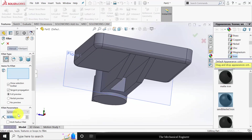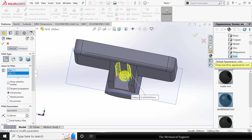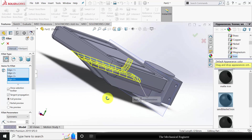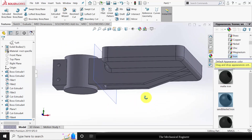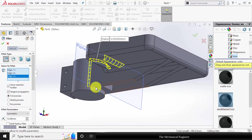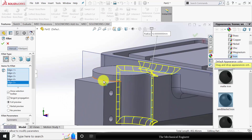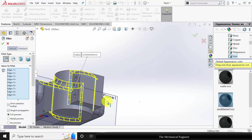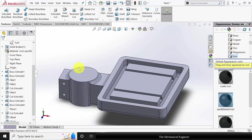Now go to fillet and create a fillet of 12 mm on these edges. Here also you can create the fillet. Again select fillet and fillet the remaining edges. Click OK. If you want, you can hide this plane. Click OK.